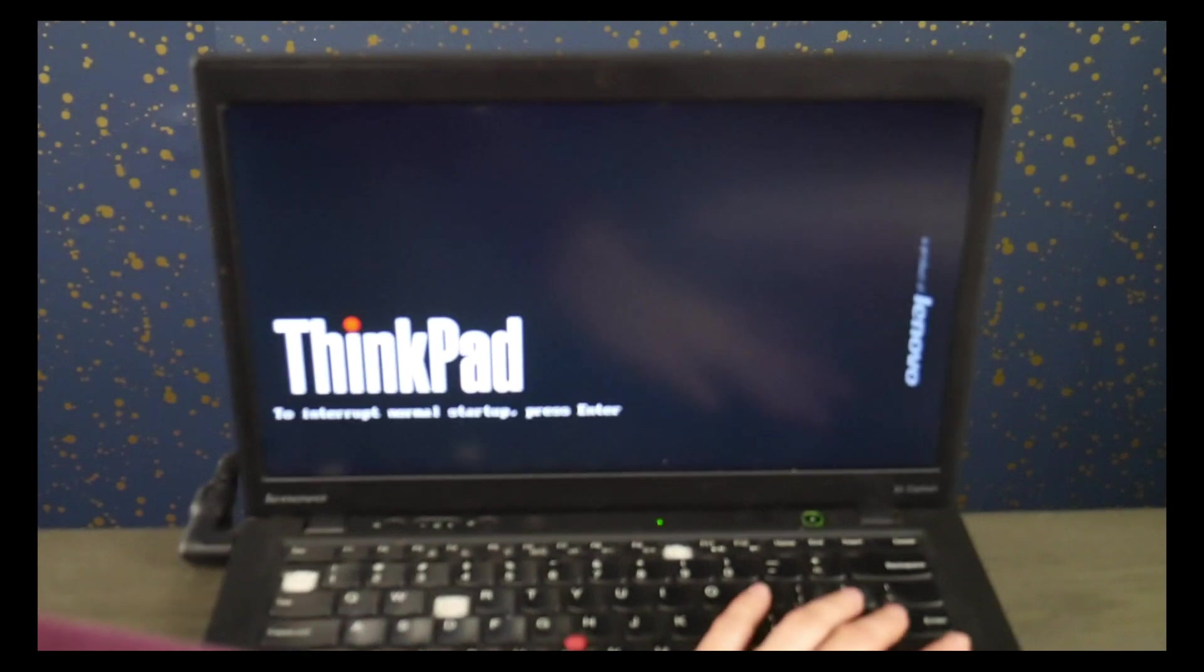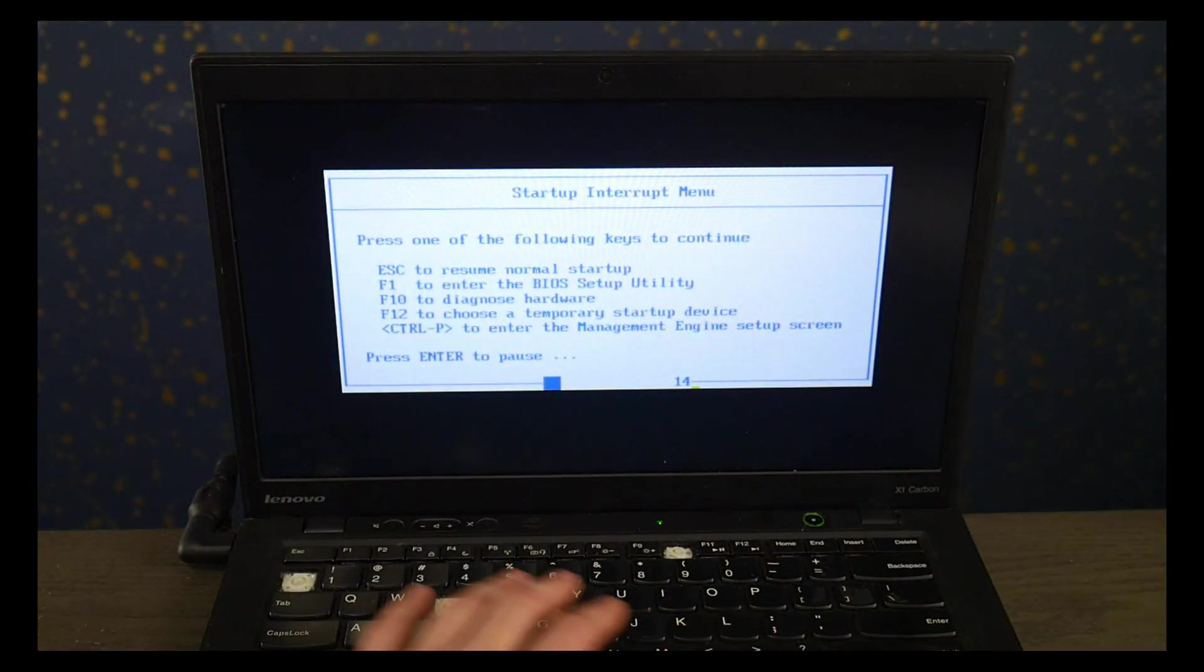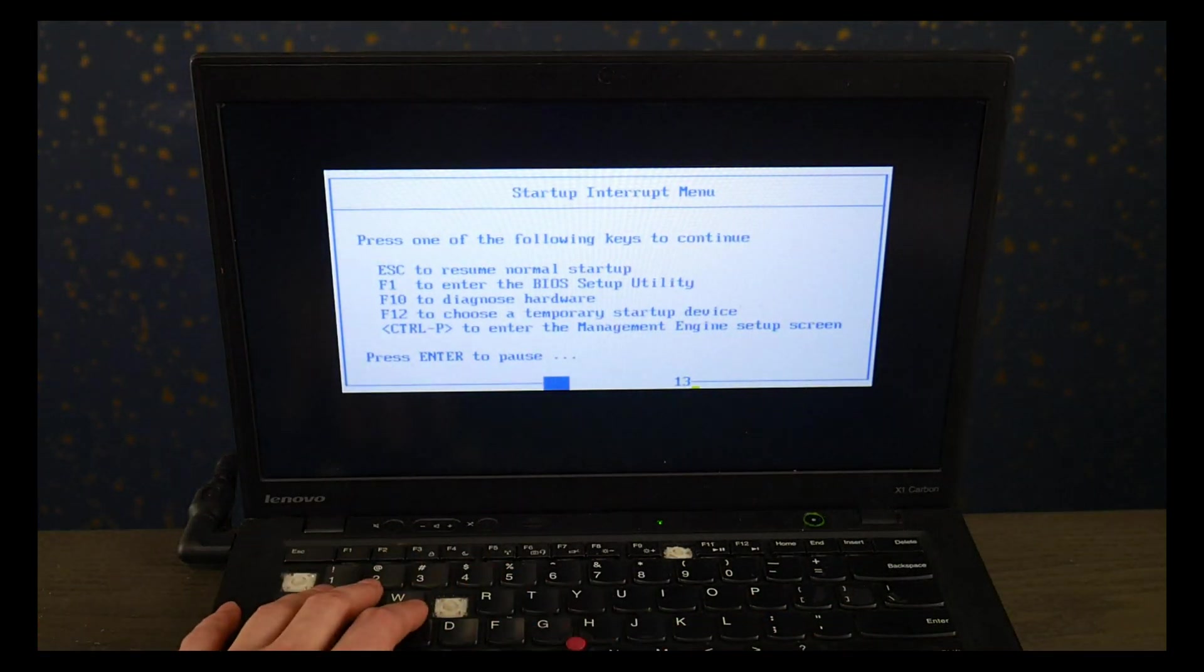So the Lenovo way to fix is you hit power and we're going to hit the enter button, and then I'm going to select F1 to get the BIOS setup settings.